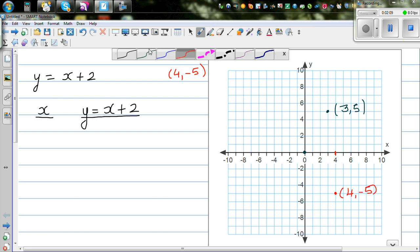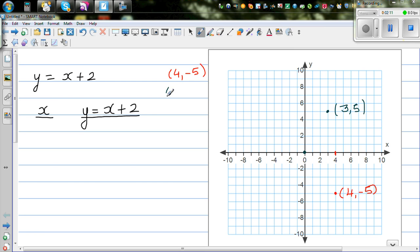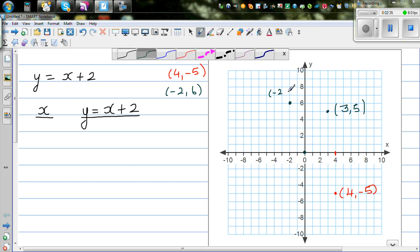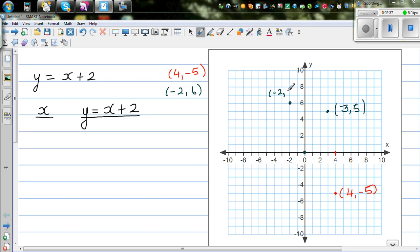Now let's write some other points. Suppose negative 2 comma 6. That means you start at 0, you have to go 2 to the left — negative 2 means going 2 to the left — and 6 up. So this point is called negative 2 comma 6.